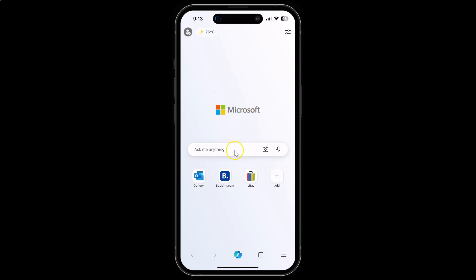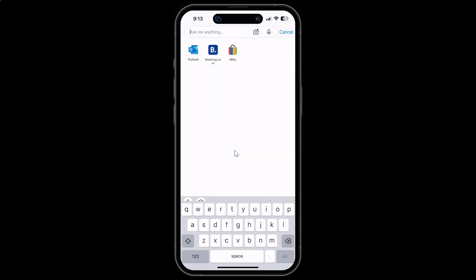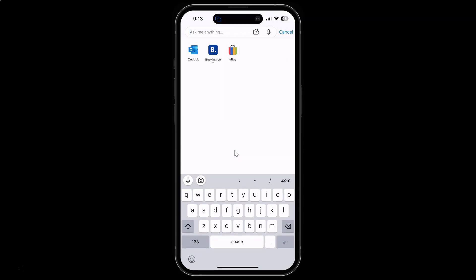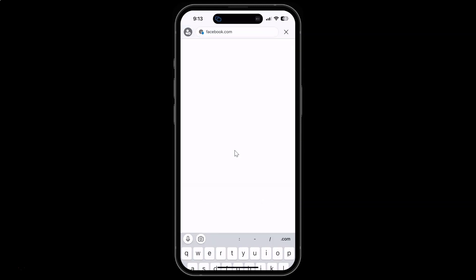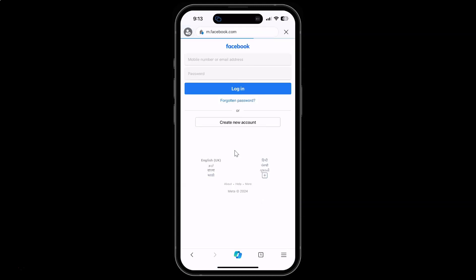Let me open one website, Facebook.com. You can see the mobile site is opening by default.